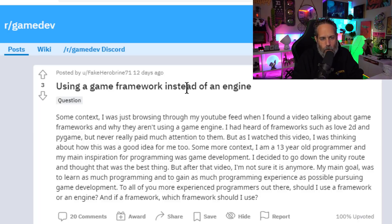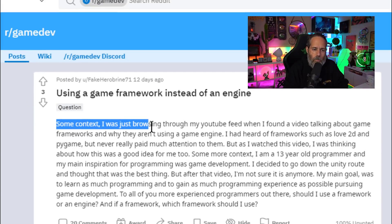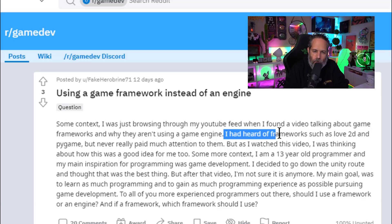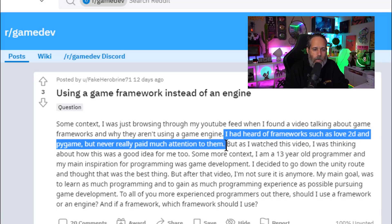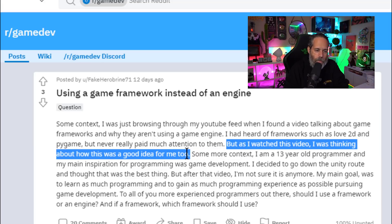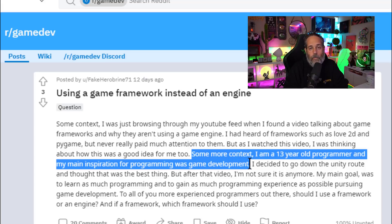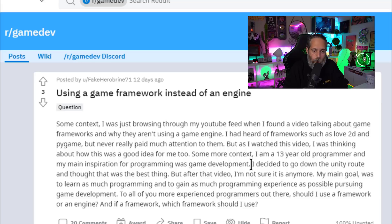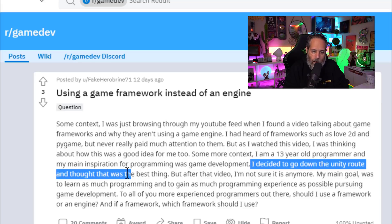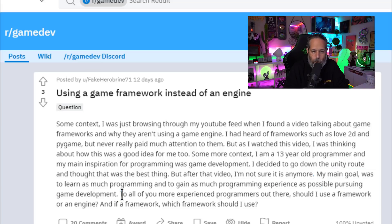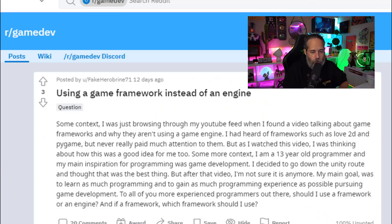The post is titled 'Using a Game Framework Instead of an Engine.' It says: 'Some context — I was just browsing through my YouTube feed when I found a video talking about game frameworks and why they aren't using a game engine. I'd heard of frameworks such as Love2D and Pygame but had never really paid much attention to them. I'm a 13-year-old programmer and my main inspiration for programming was game development. I decided to go down the Unity route and thought it was the best thing, but after that video I'm not sure it is anymore. My main goal was to learn as much programming and gain as much programming experience as possible. Should I use a framework or an engine, and if a framework, which framework should I use?'